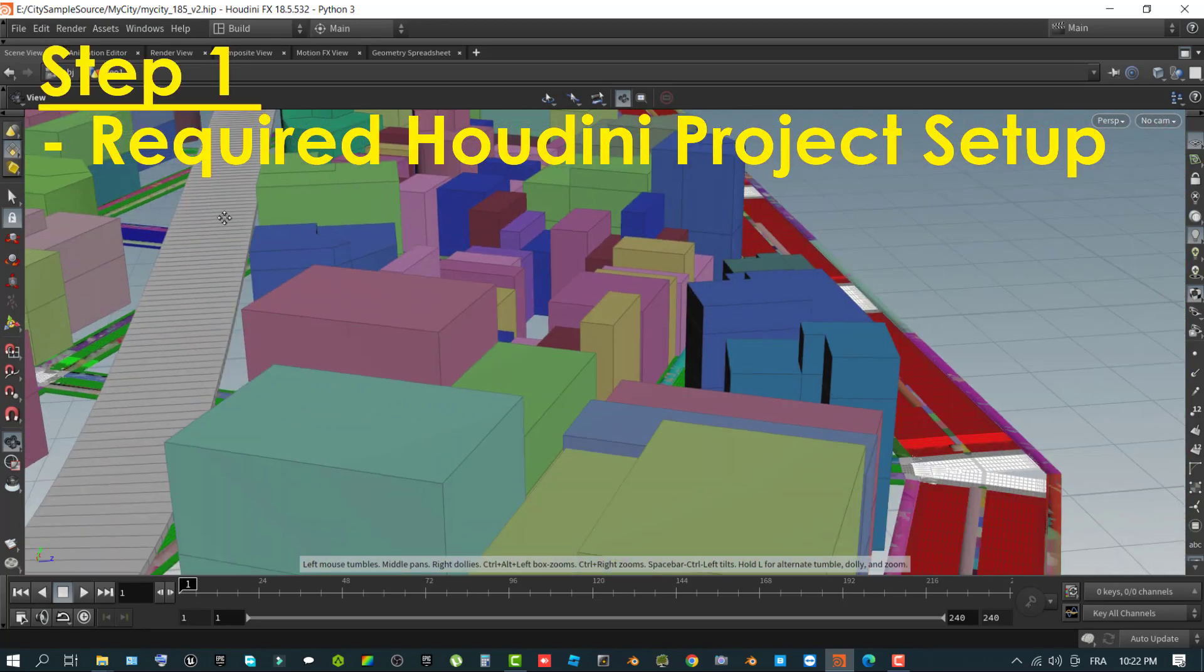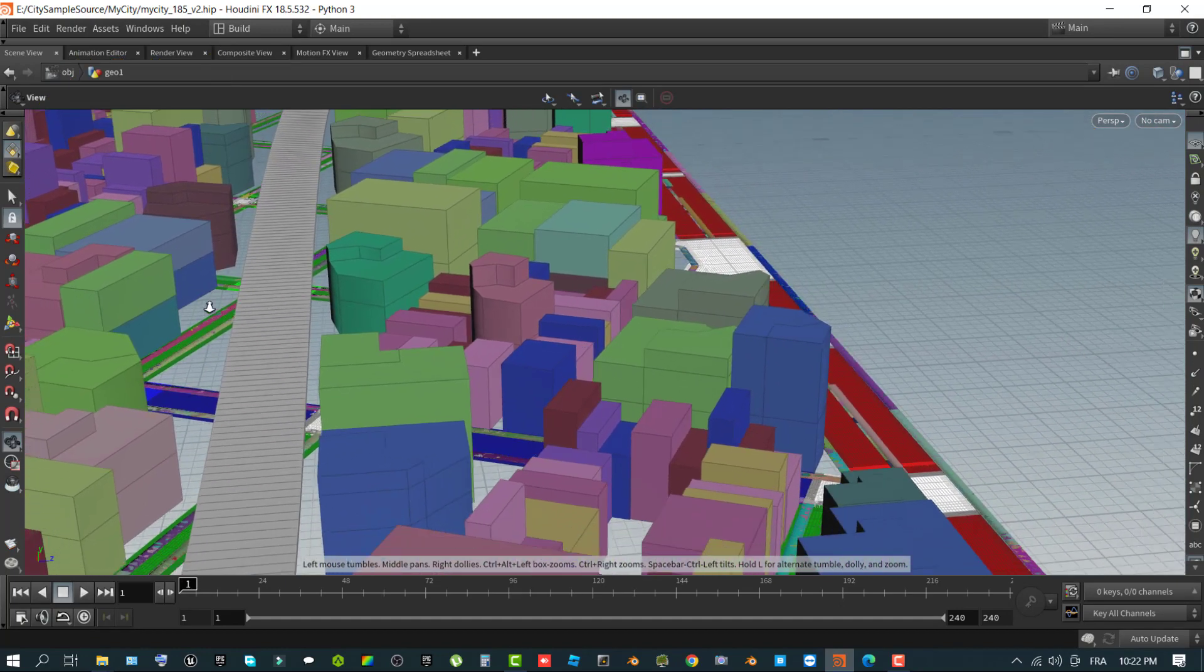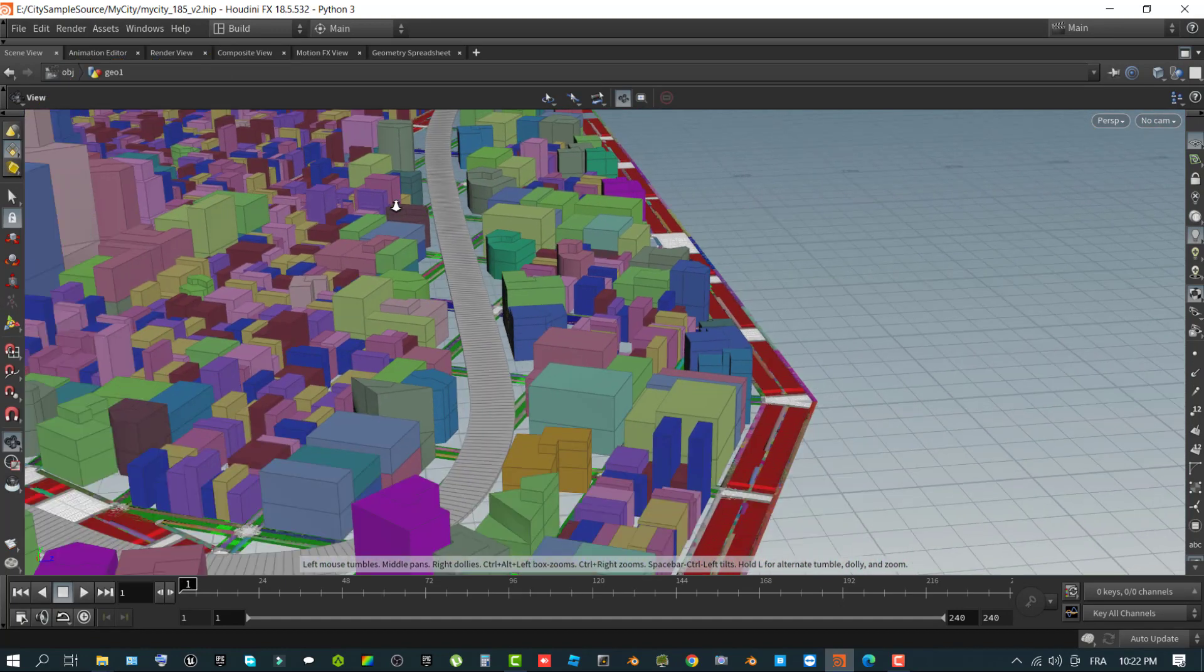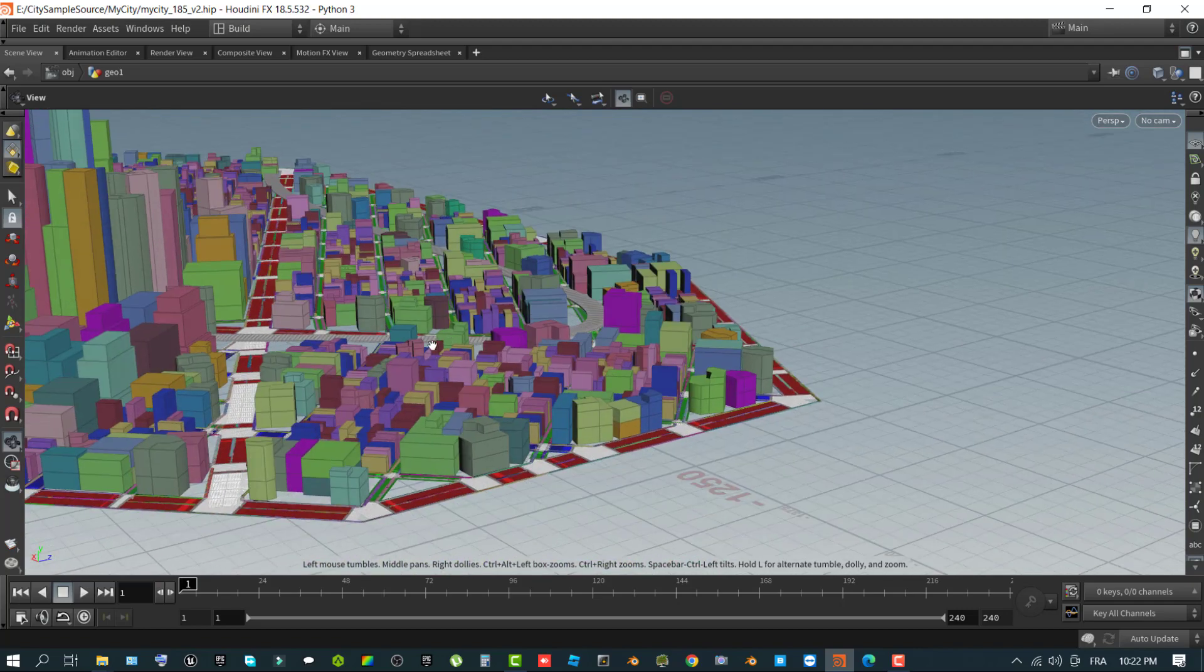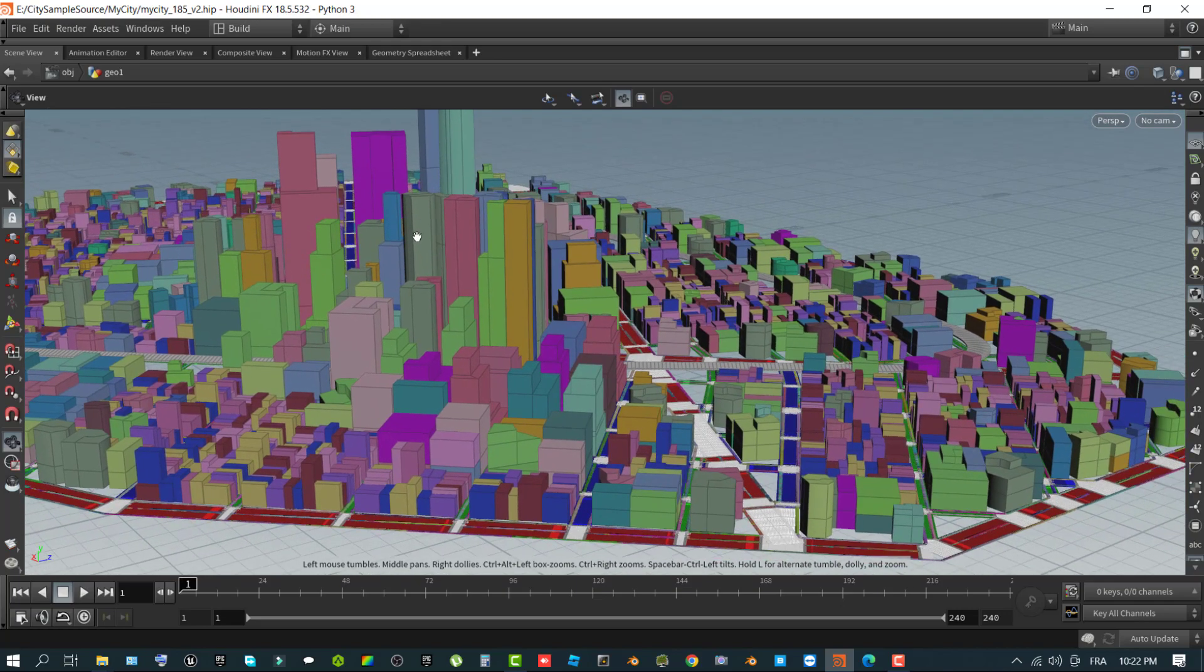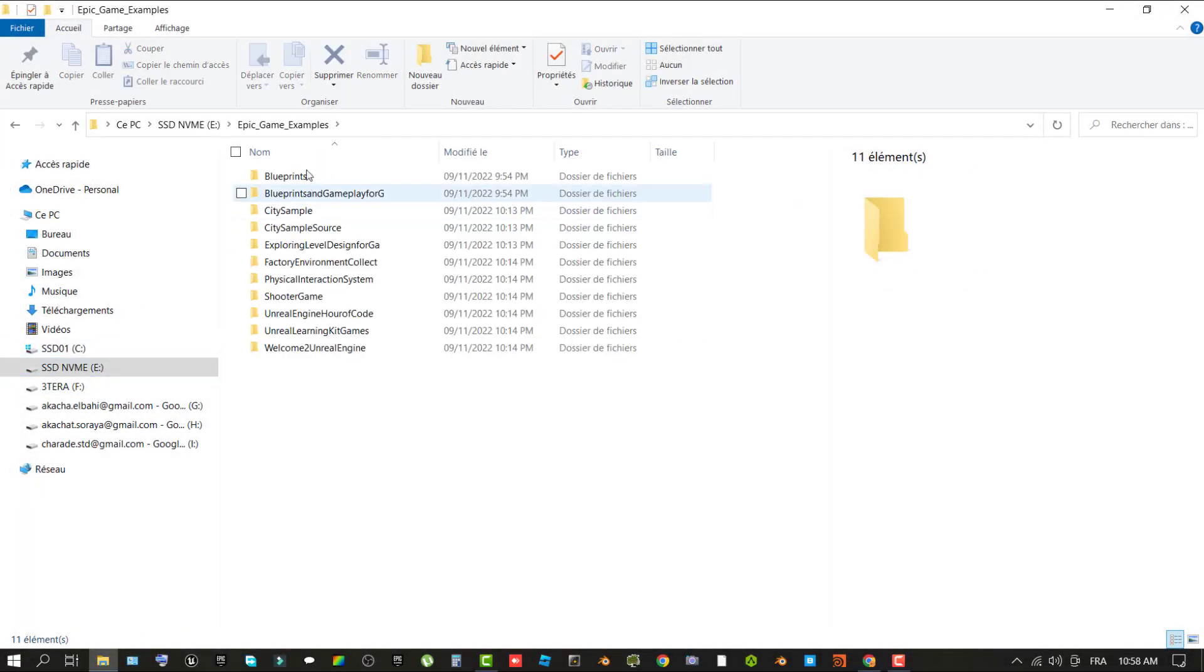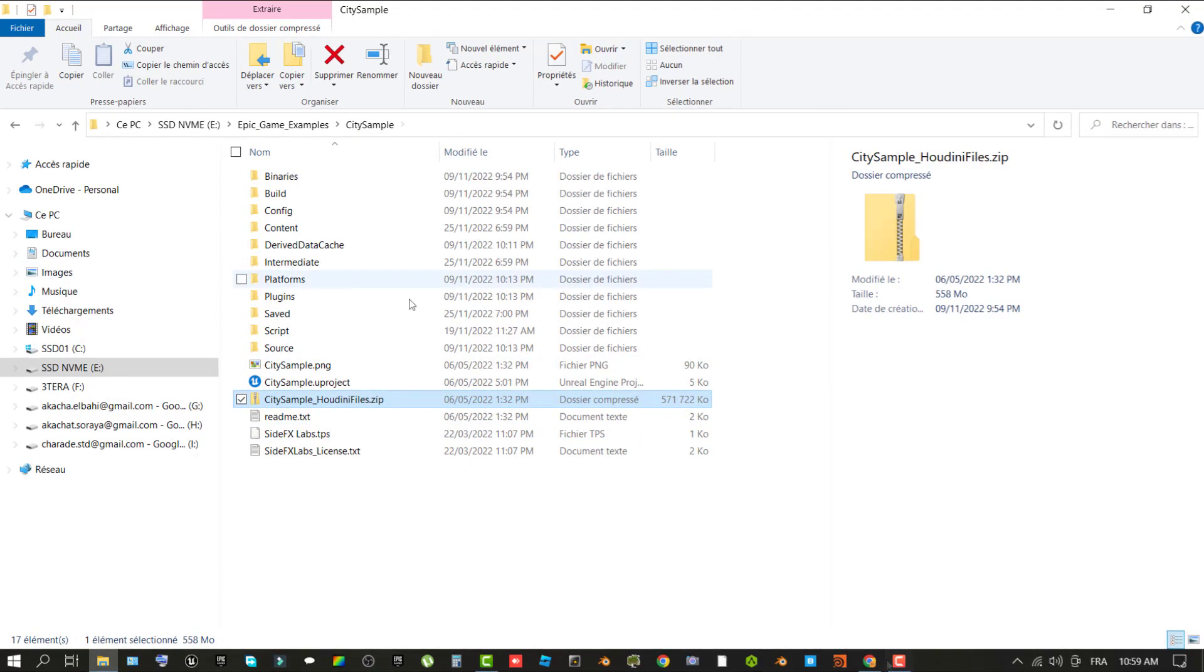Before you can effectively use Houdini to start generating your city, you first need to set up a few things on your computer, including extracting the source files needed to complete this tutorial. You also need to specify and create some directories used later in this tutorial to store data for your city. In the root directory where your city sample project is saved, look up the zip file named citiesample-houdini-files.zip. It contains the Houdini source files required to complete this tutorial.